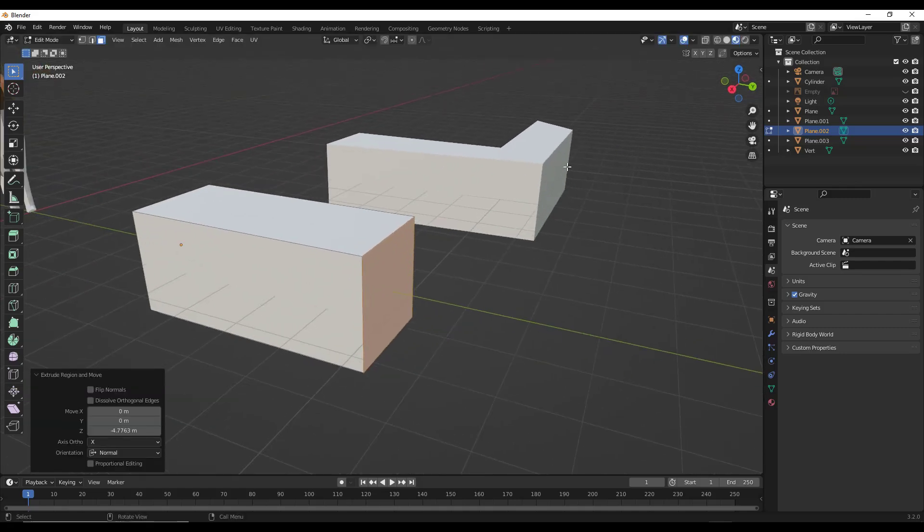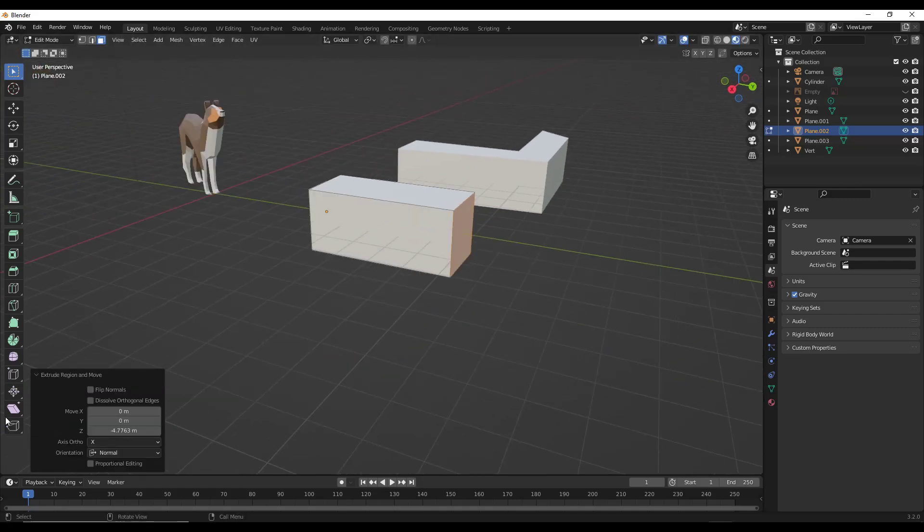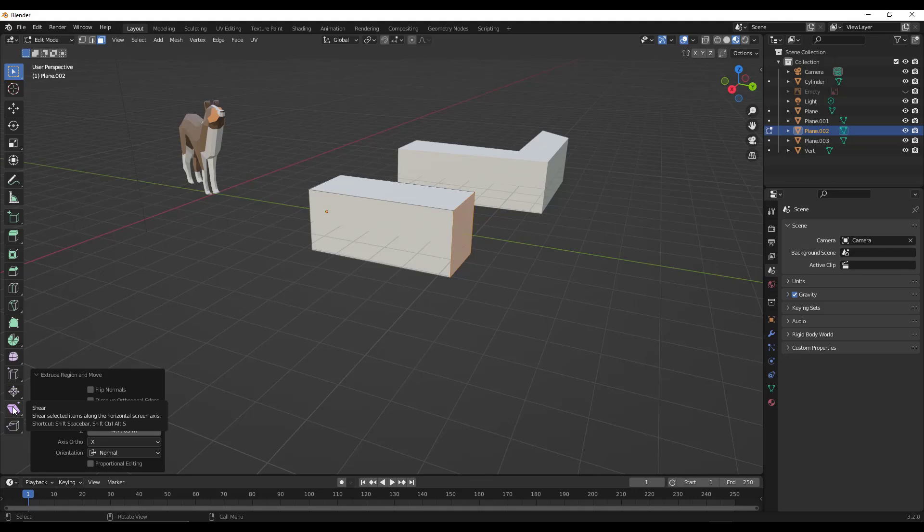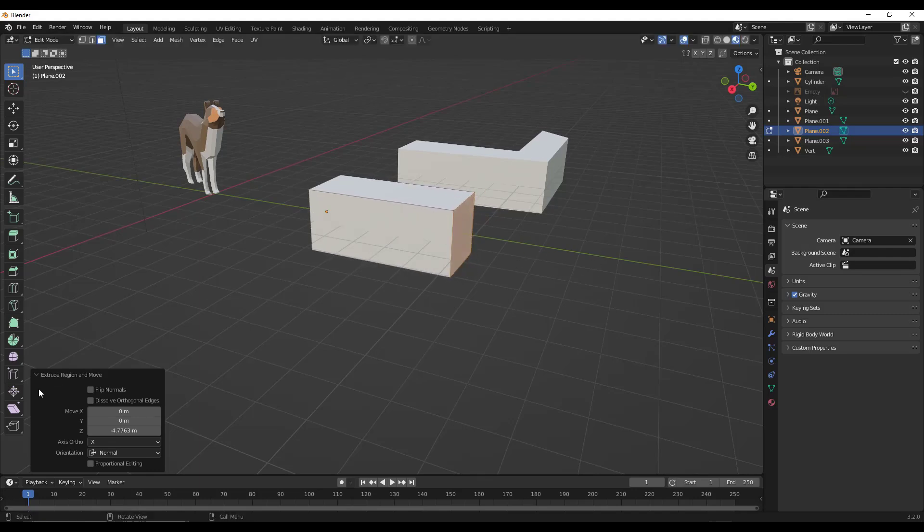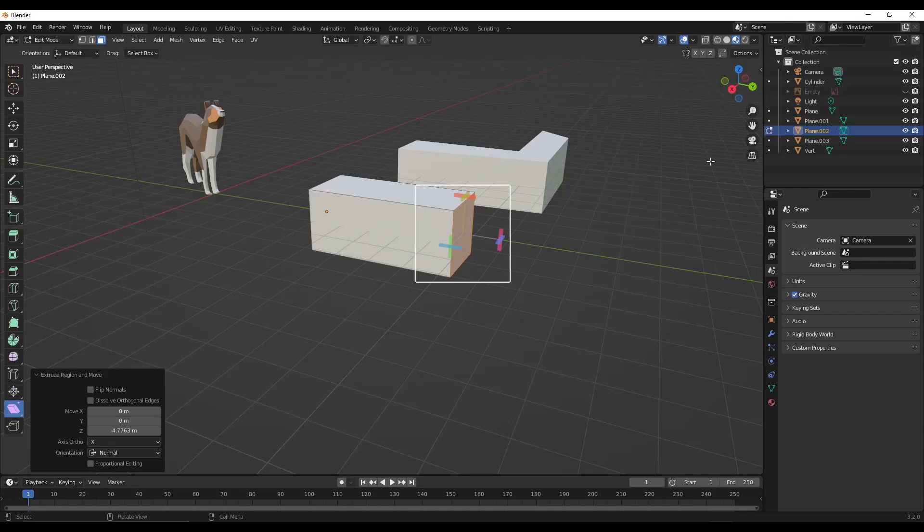Next, what we want to do is we want to activate the shear tool. So you can find that down below. You can also do a shift control alt S in order to activate the tool. So notice how if I do that, it starts moving the tool around. I actually prefer clicking on this because what it does is it gives me this really helpful visual of the shear tool.